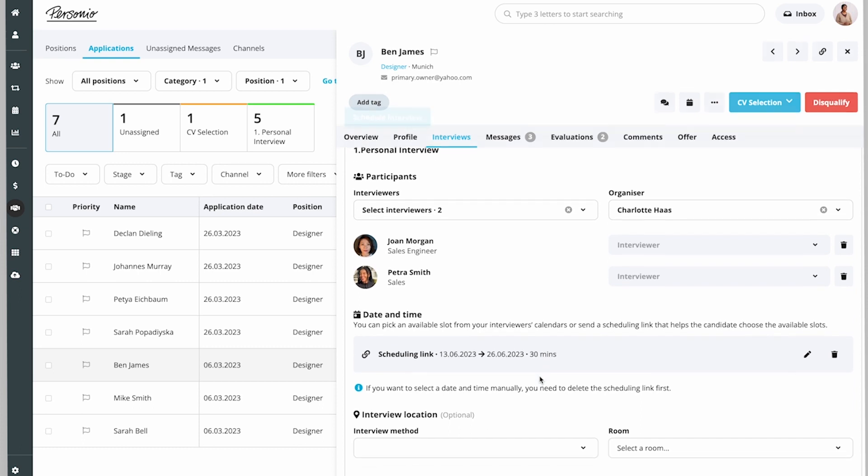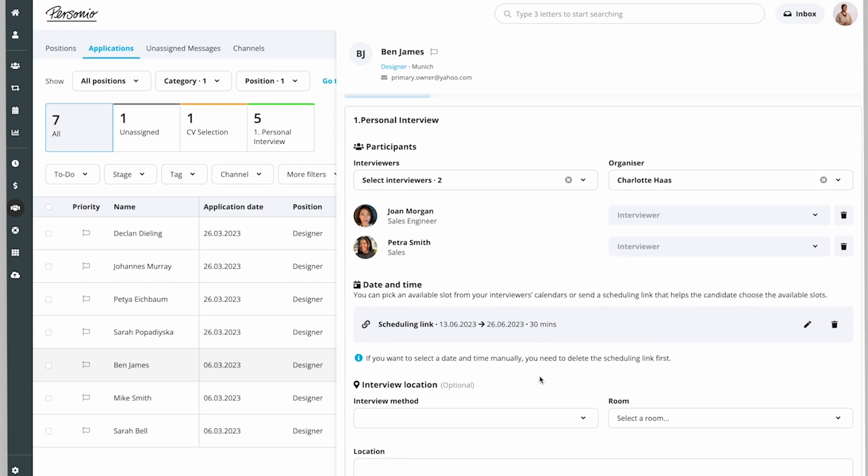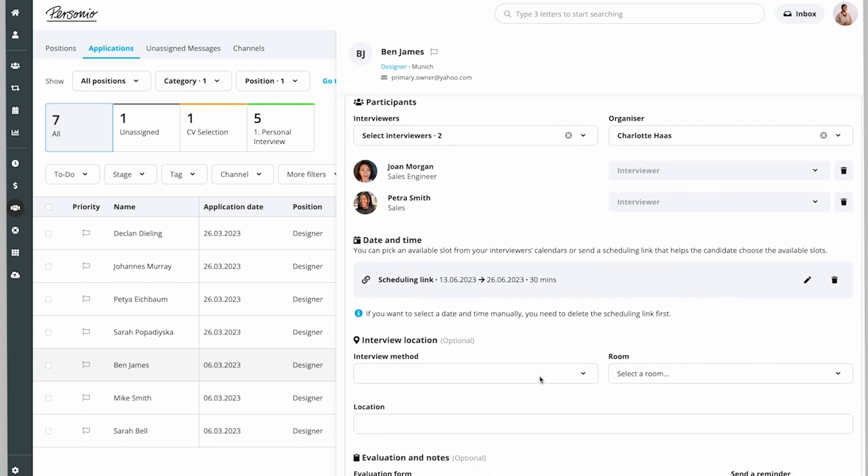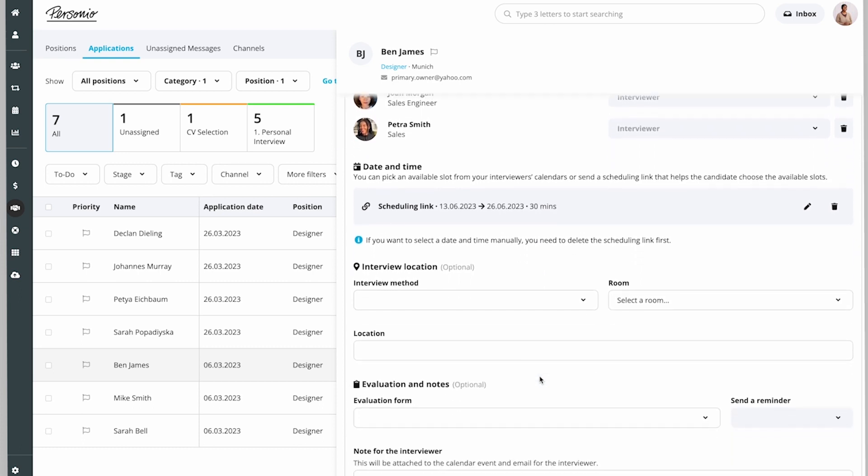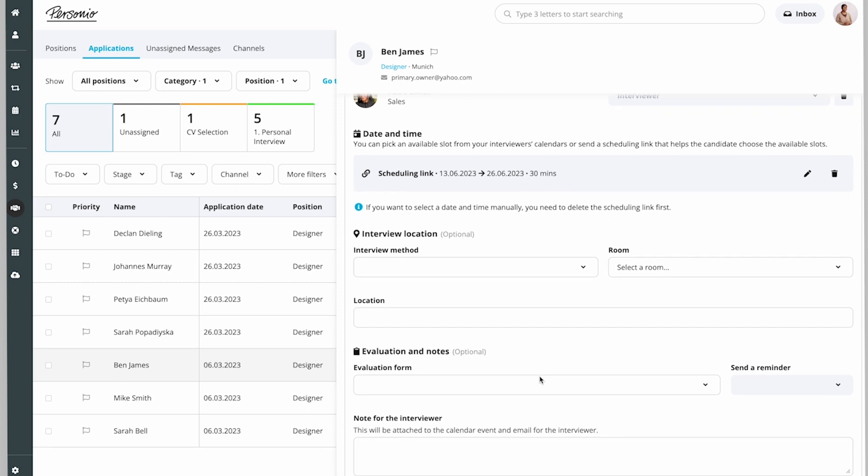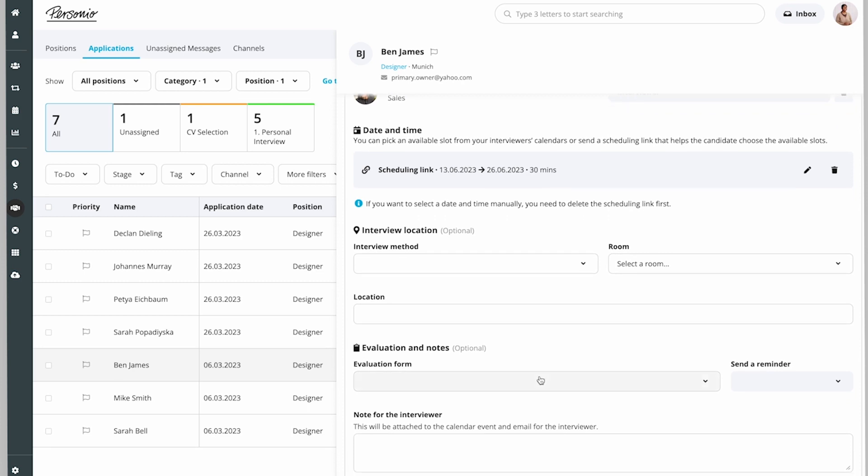Because Ben is currently based in a different country, Charlotte chooses Google Meets as the interview method.